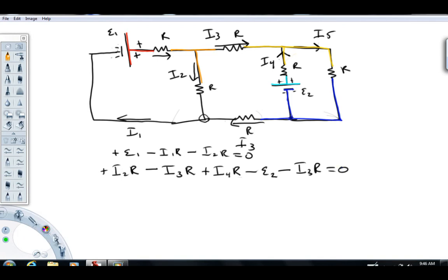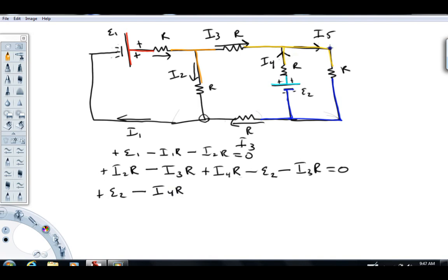For the third loop on the right, the ladybug starts at the lower left corner. It crosses the battery from dark blue to light blue — an increase by E2. Crossing the next resistor is a drop by I4R. Then crossing from yellow to blue is a drop by I5R. The ladybug is back at the starting potential, so E2 minus I4R minus I5R equals zero.